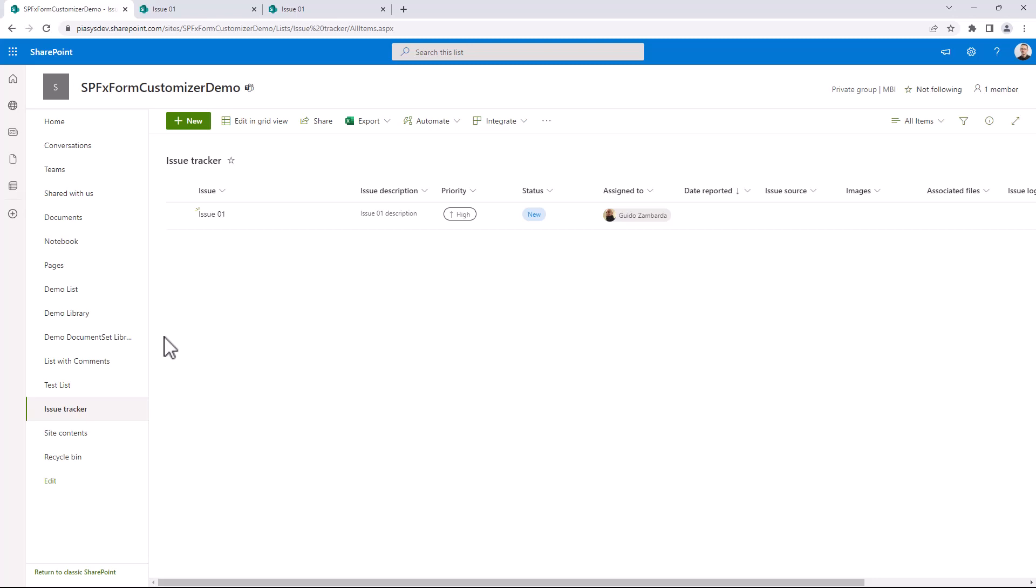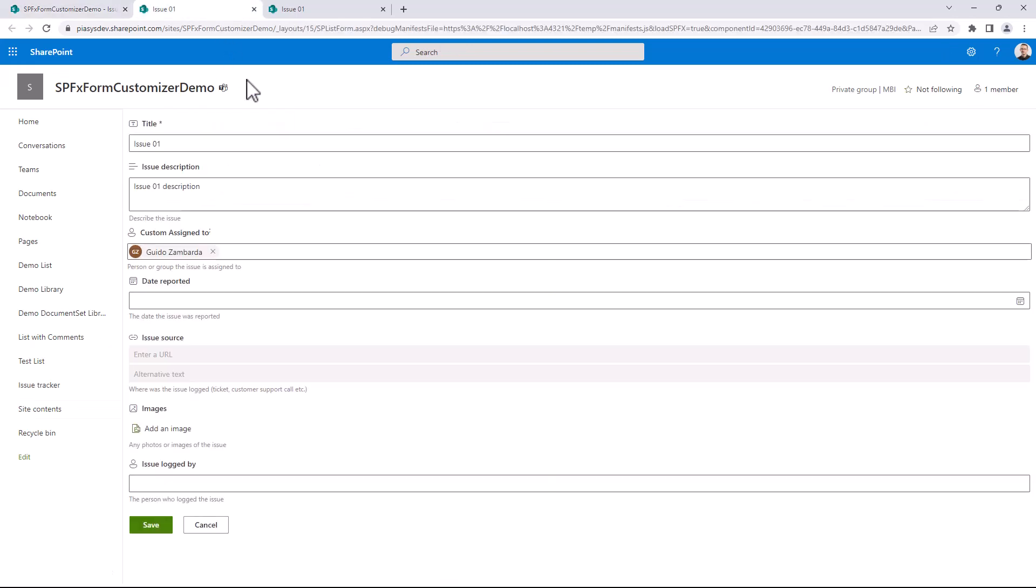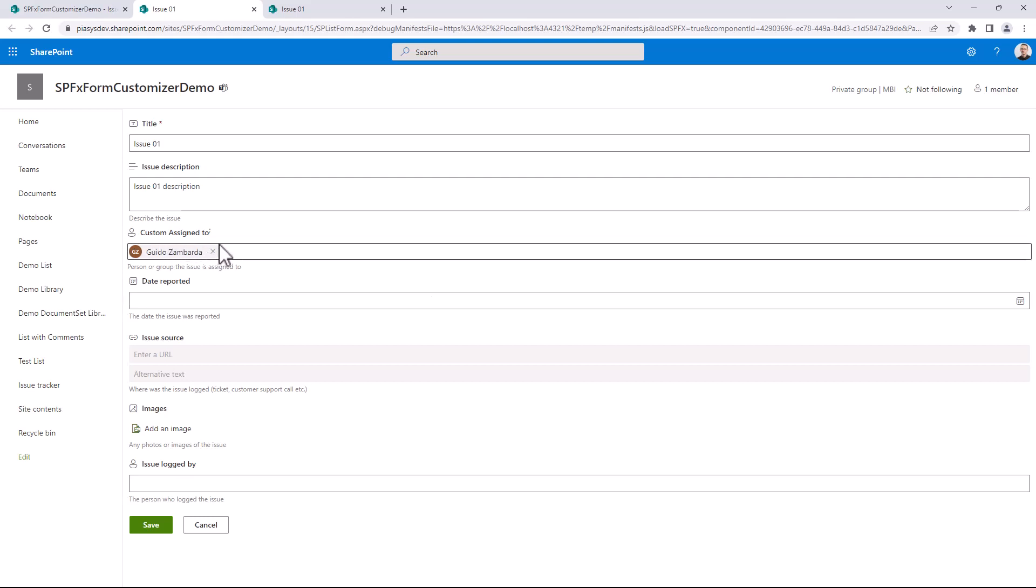Now I want to show you the form customizer that I created for this specific list. As you can see, we have some of the fields which are defined in the target list, but I don't see all of them because I explicitly decided in my custom form customizer to hide some of the fields and to customize the rendering of the assigned to field. As you can see here, this is the custom assigned to.